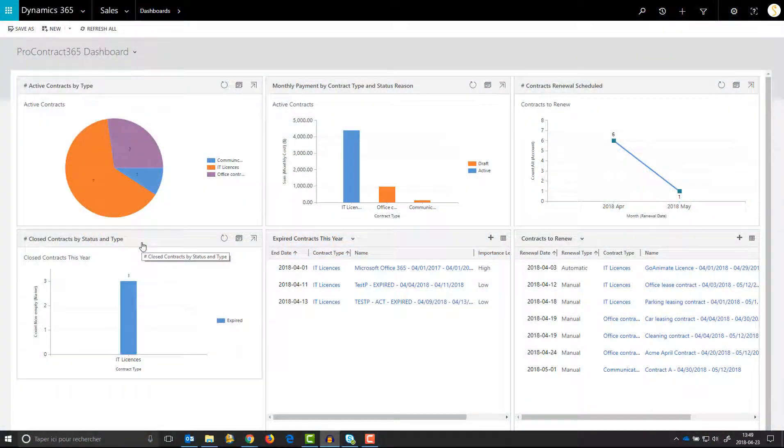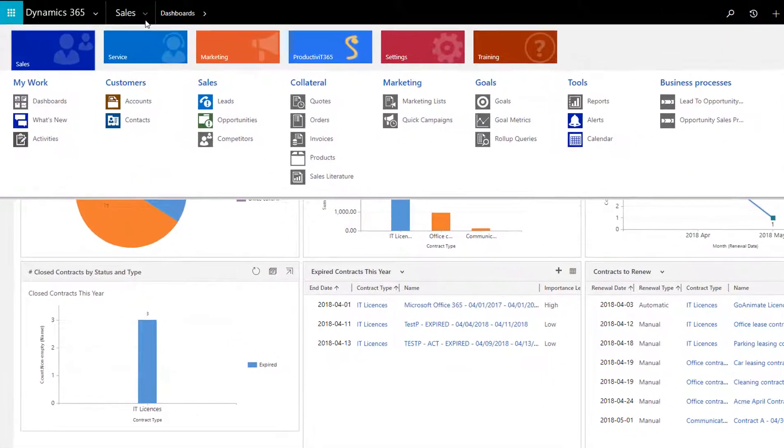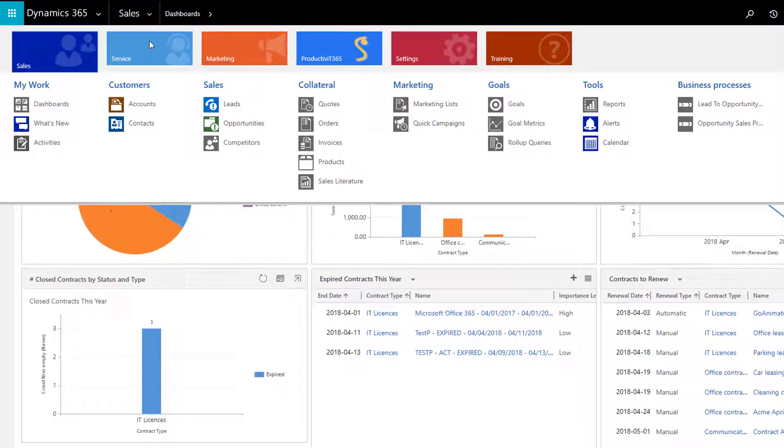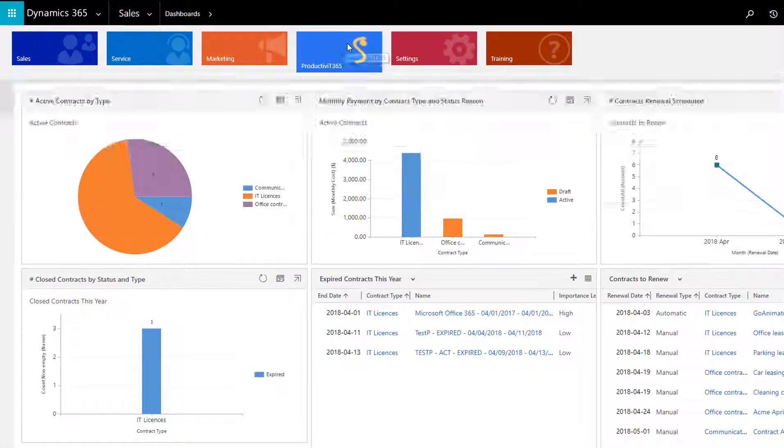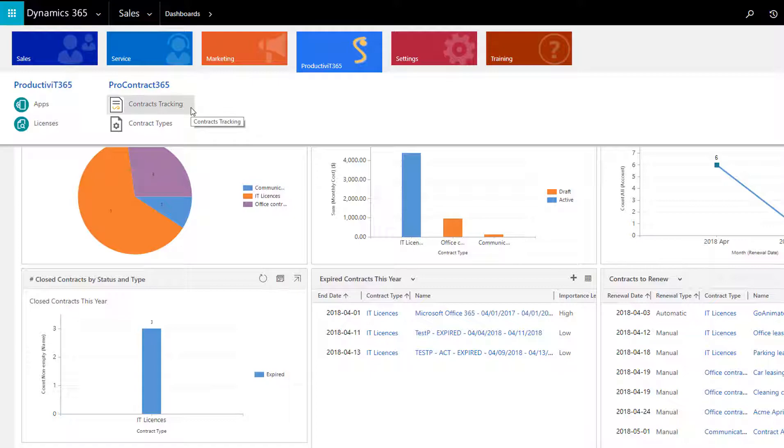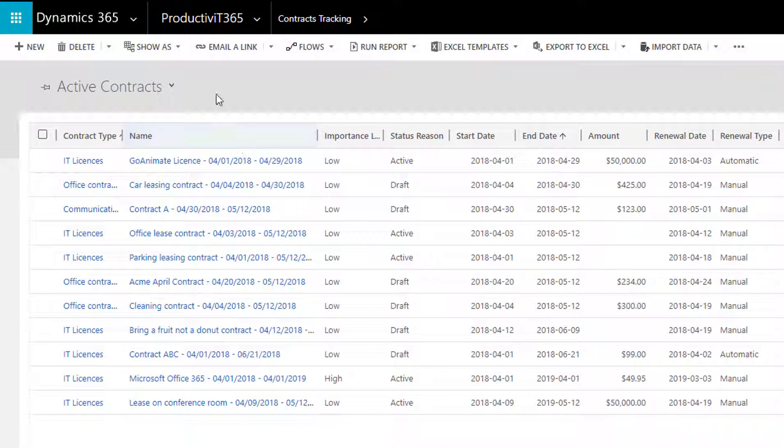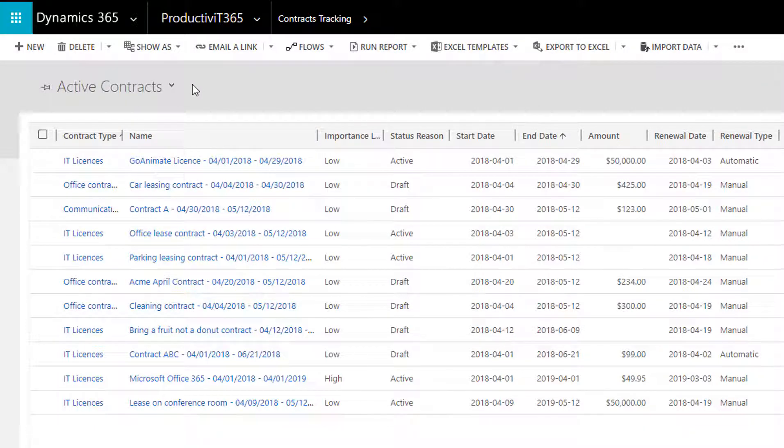So let's start by showing you where to find the application. Simply click on the down arrow to the right of the Sales menu, click the Productivity 365 area, and select Contract Tracking. Any application that you download from BestSoft will be found in this area. Once you've selected Contract Tracking, you will see a list of active contracts that your company have or will create.